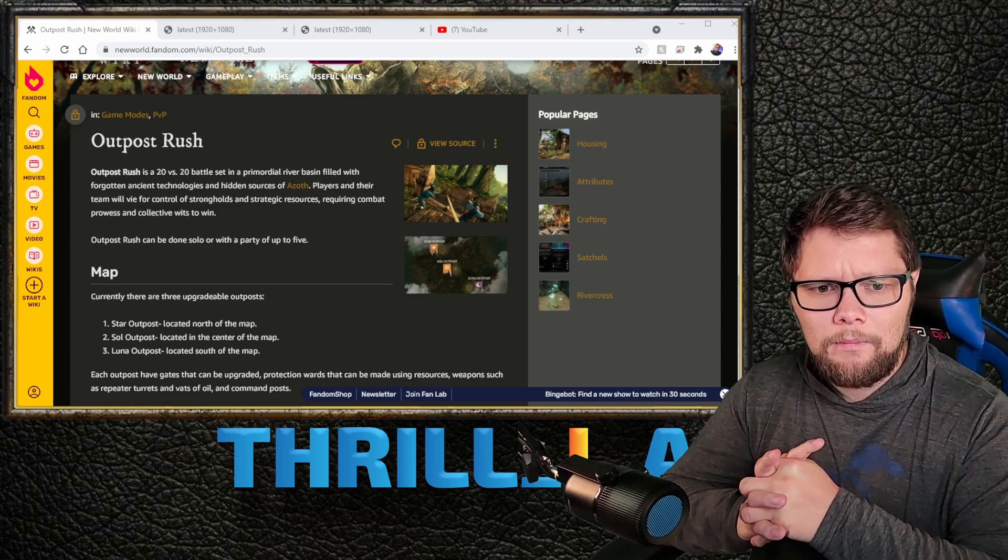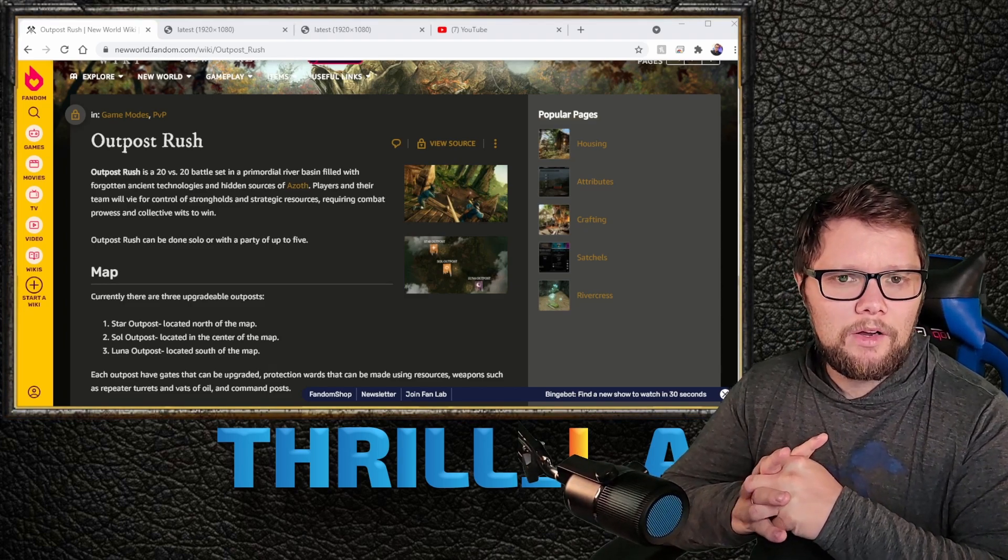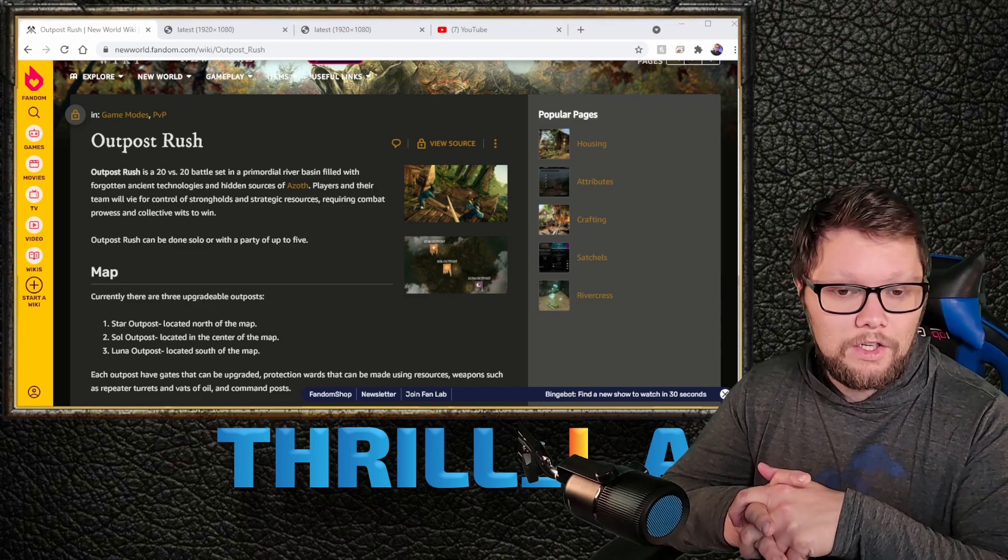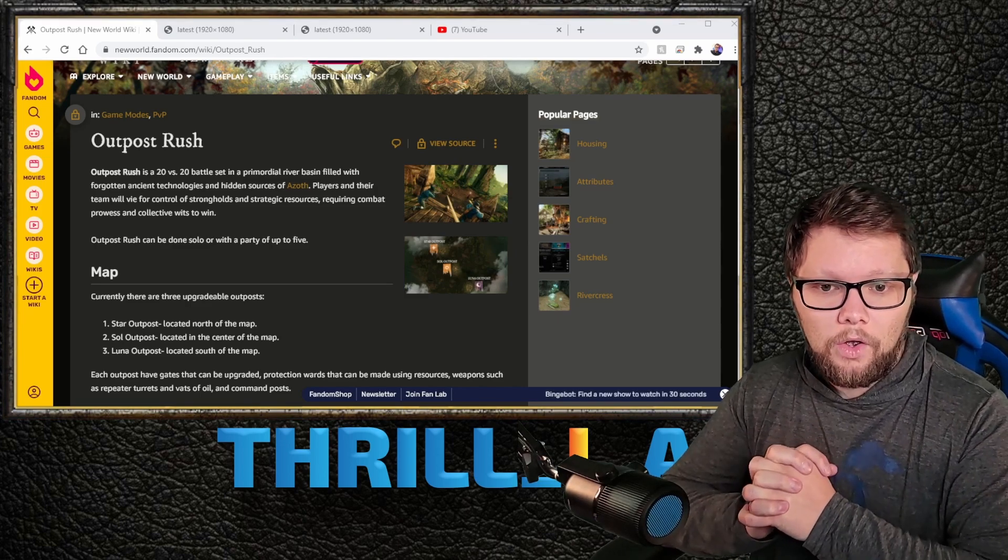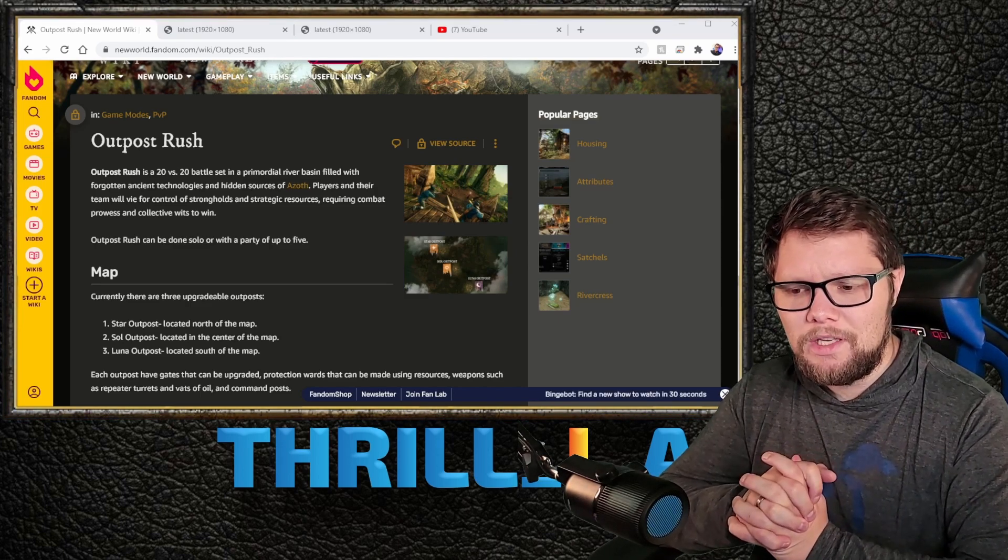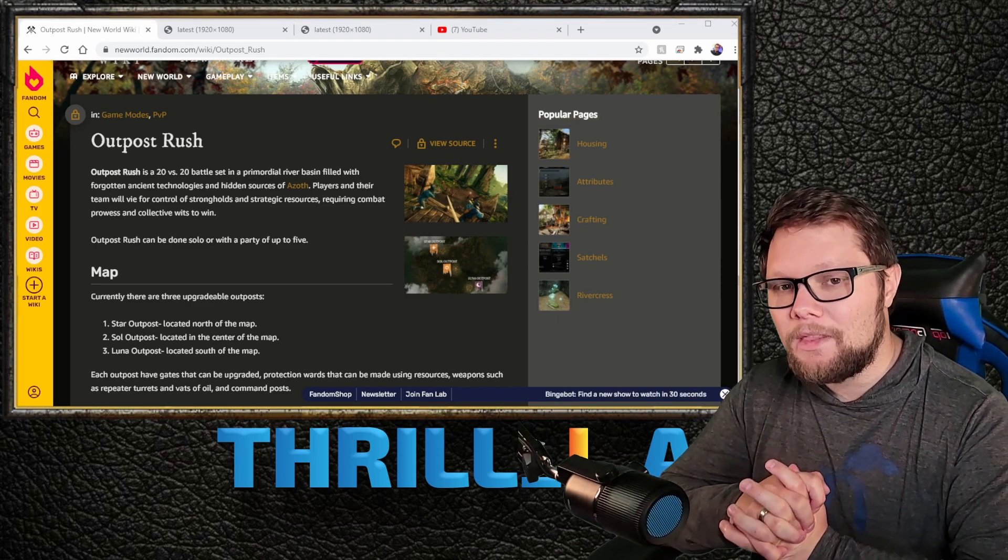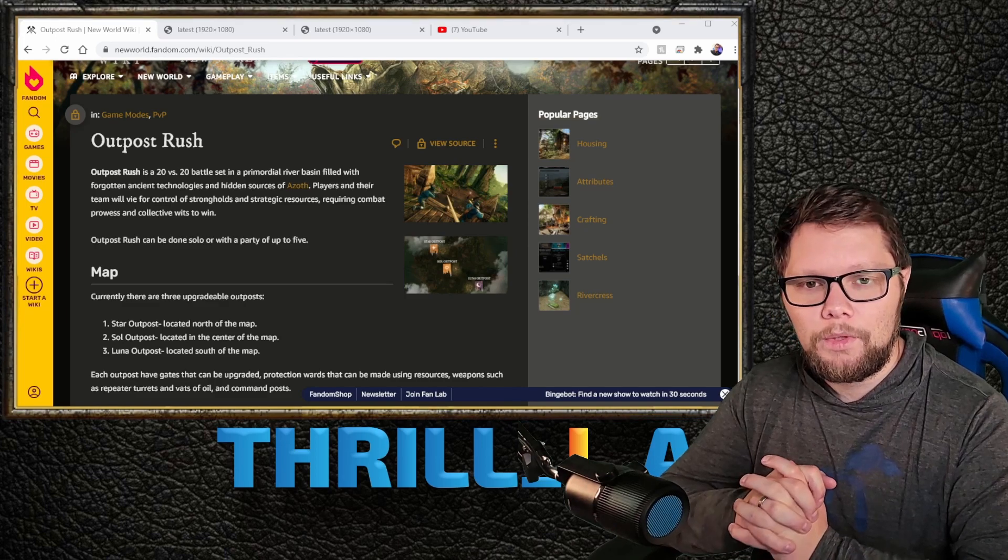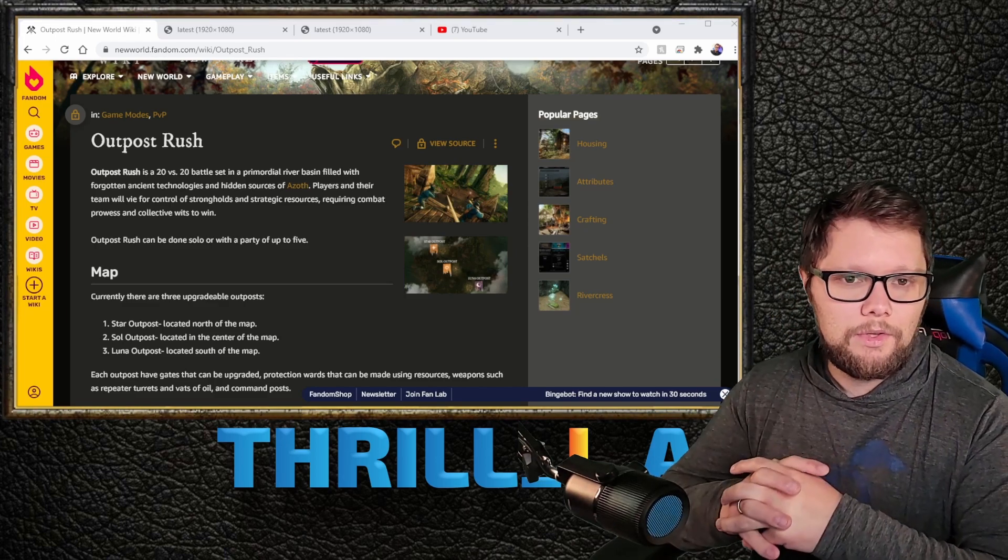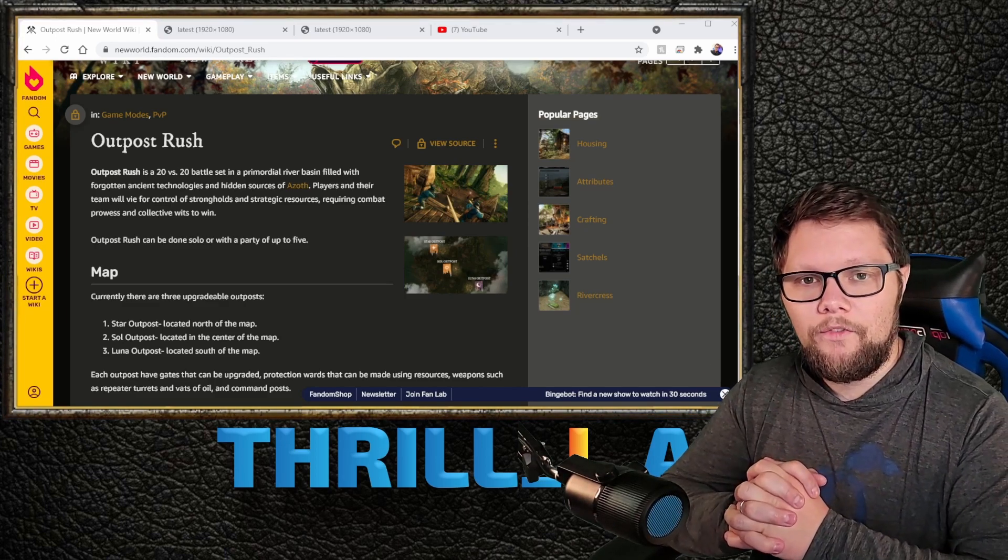Outpost Rush is probably the most interesting and most in-depth game mode of the three. Being completely honest with you guys, War mode and Invasion mode are kind of the same thing really.